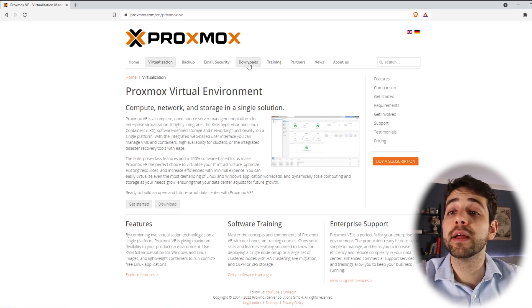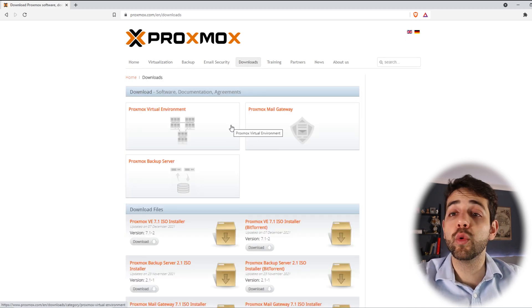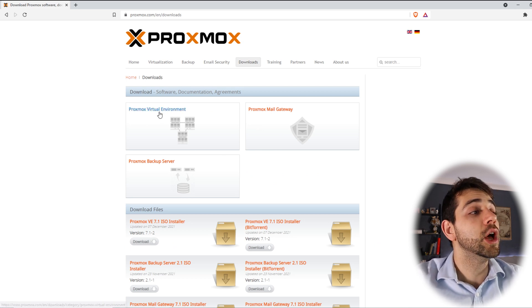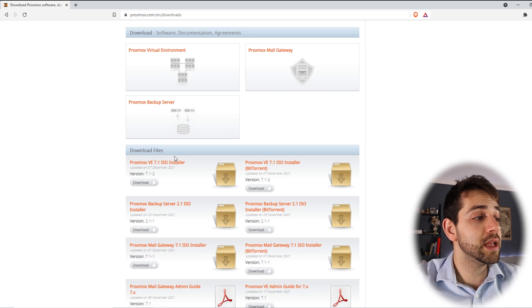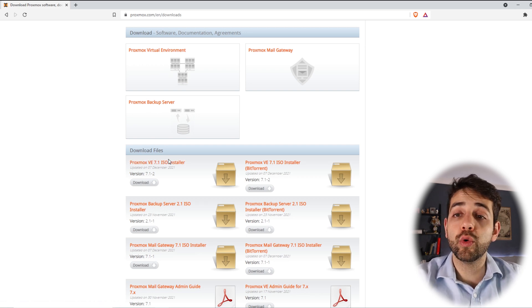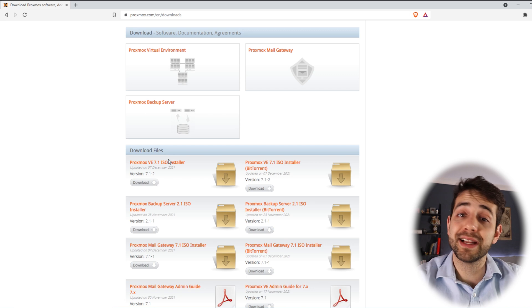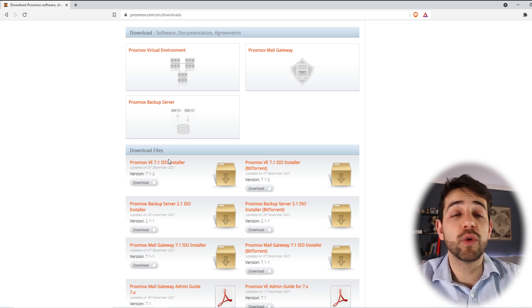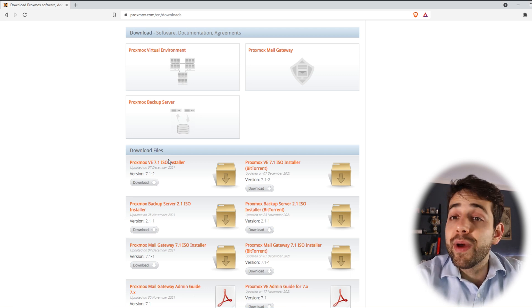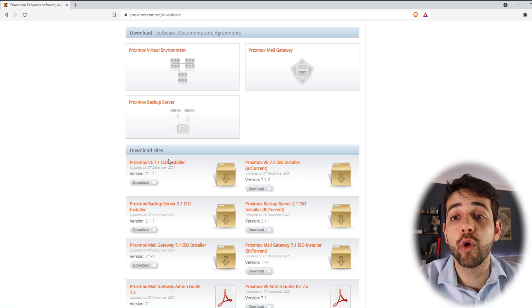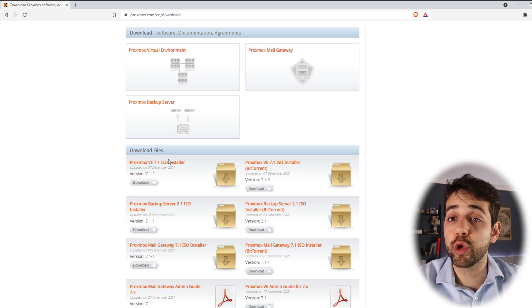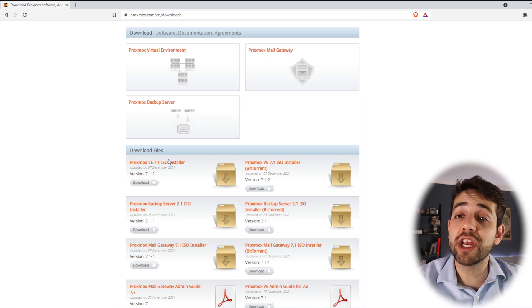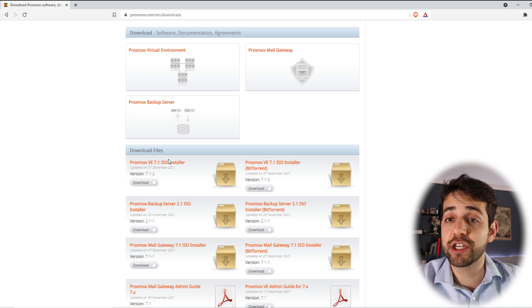Now we go to the download section. In the download page we can download different options, but what we're going to choose is the Virtual Environment. I'm downloading version 7.1, but I believe you may be watching this video in the future and I don't know which version you'll be using — maybe it's already 7.2 or later. But in our case it will be 7.1. I don't believe the installation will change too much depending on the version, so this installation guide should be valid for a long time.